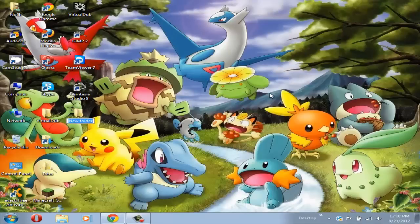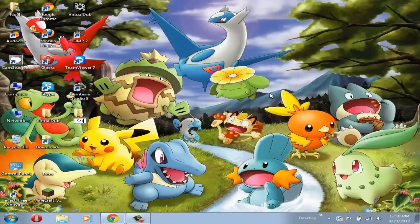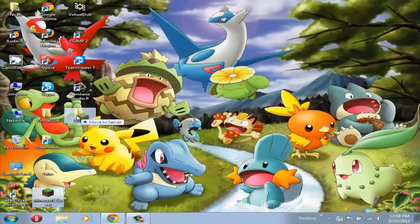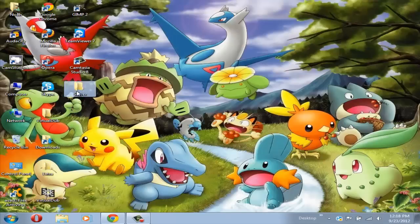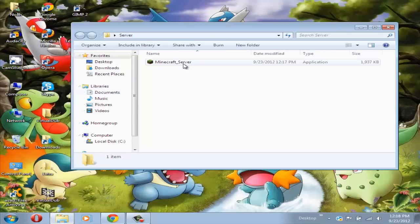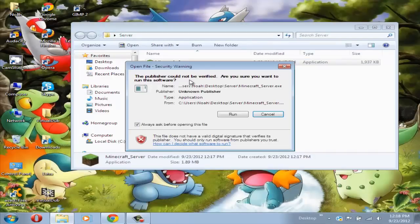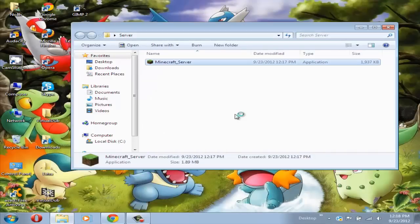For this server tutorial I'm going to name it server. Now drag the Minecraft server.exe into this folder and open up the folder.